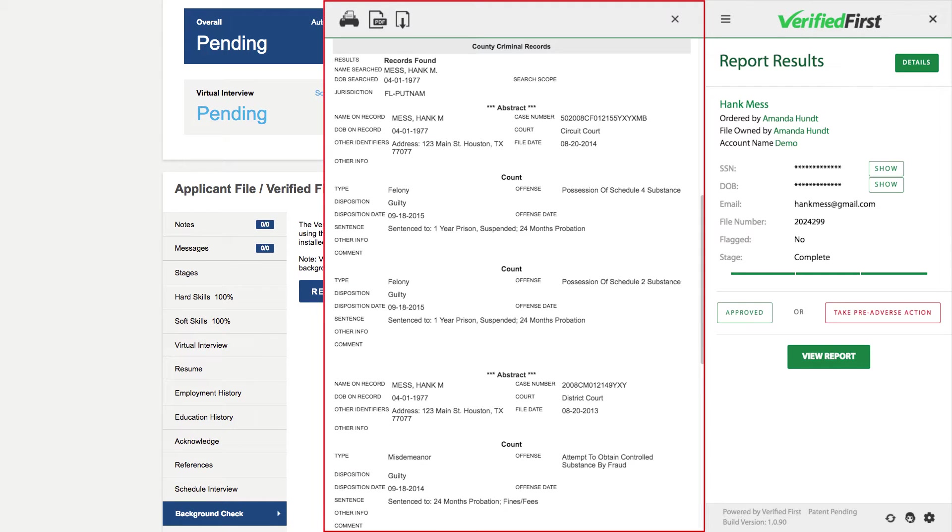The disposition, and most of the time, the sentence. Keep in mind, our internal compliance team will ensure you only receive compliant information.